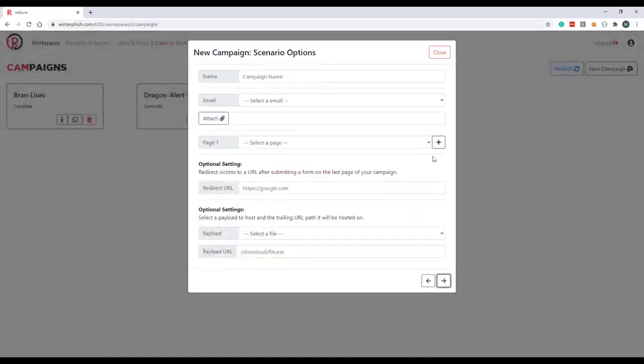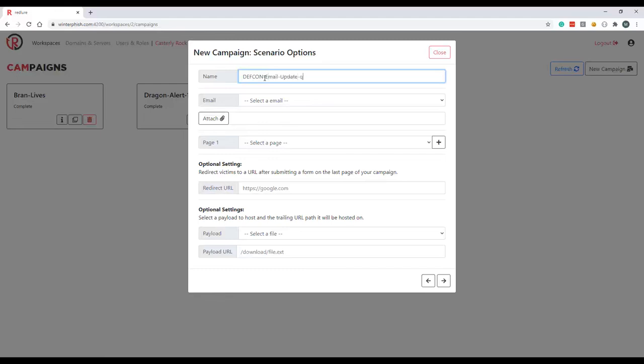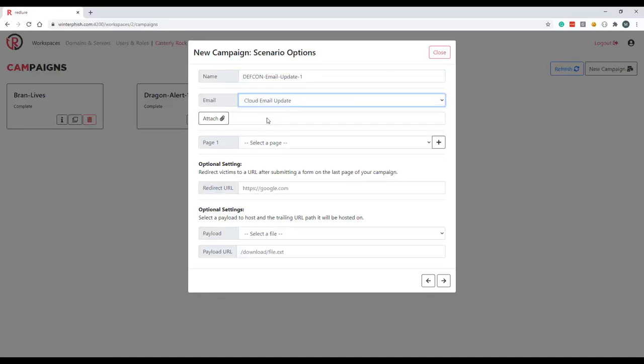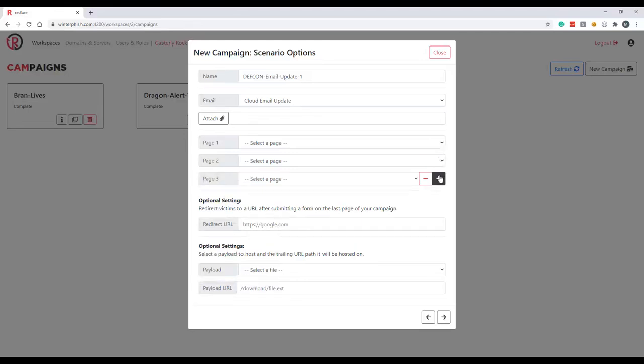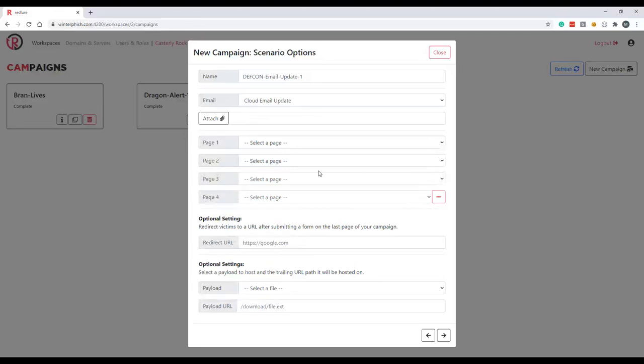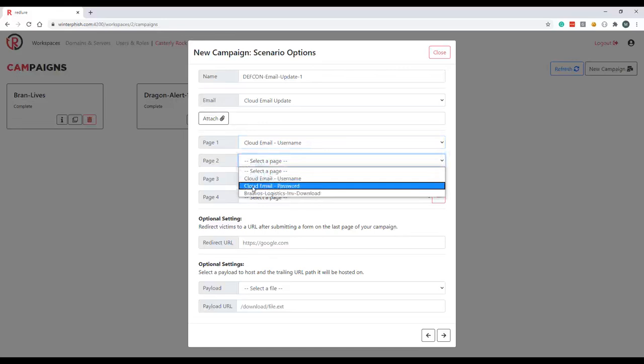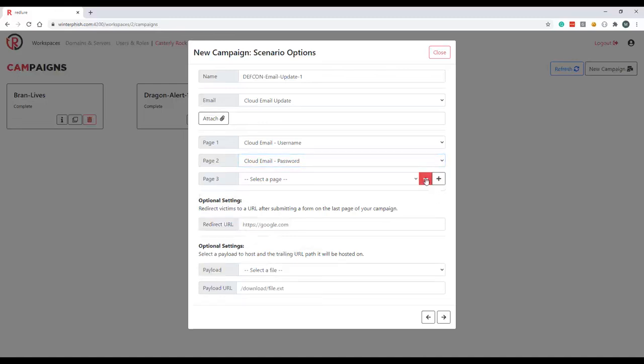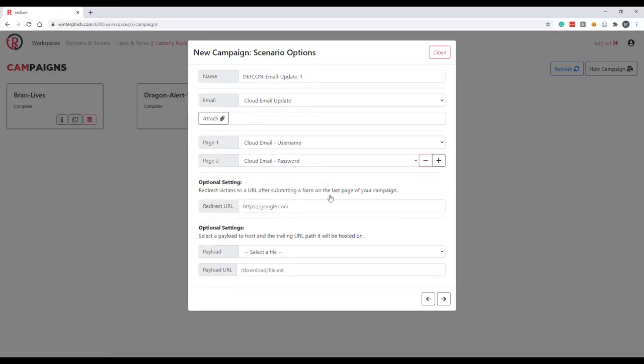Moving on to our scenario options, we'll go ahead and specify a campaign name and select our email template. We'll do our cloud email update and optionally you can also attach a file here. I'm not going to do so for this scenario but it's there. This is what I was mentioning earlier when I said that you can choose to specify up to four pages per campaign to be used in sequence. So we'll go ahead here and select our username page and then sequentially our password page, so that once the user has submitted a username they're presented with our password page. You could take this a step further and show a success page or something like that. I've never used all four pages here but the option is there if you have a complicated scenario that requires something like that. Optionally we can also specify a redirect URL, so after our last form is submitted we can take them to the actual login page that we've cloned. I'll just go ahead and specify here schneiderdowns.com.